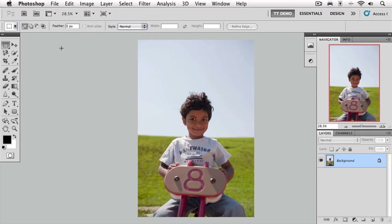We're going to go to our tools panel and locate the quick selection tool. It's this brush with the little selection spilling around it. The shortcut for that tool is the letter W.